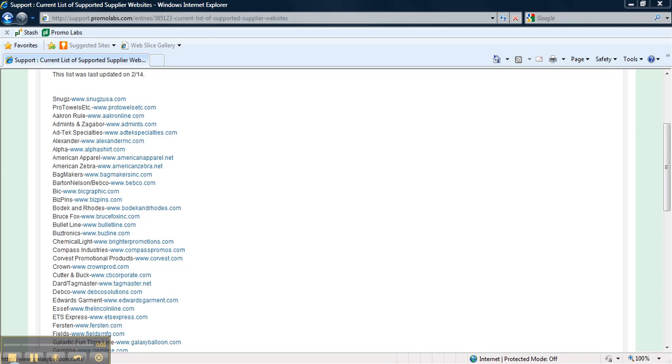First, you need to figure out which product and which supplier you'd like to stash first. A list of supported suppliers can be found at support.promolabs.com, here.